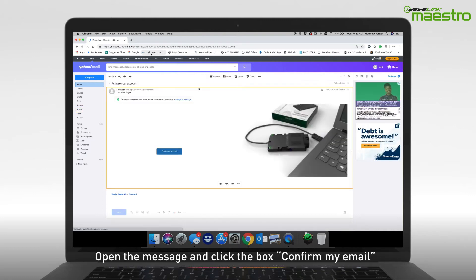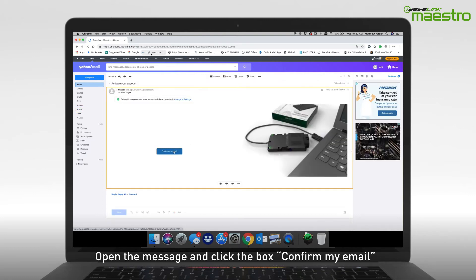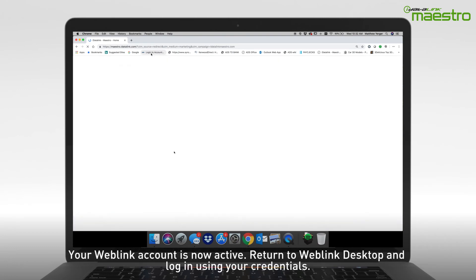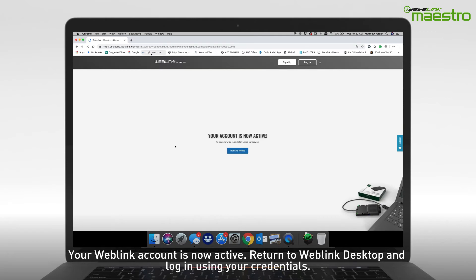Open the message and you will see a box that says Confirm My Email. Click this to complete your Weblink account activation. A new window will open and you will see a message that says your account is now active.